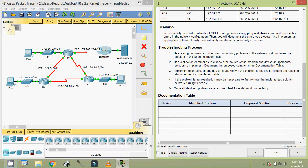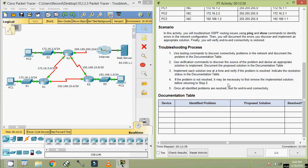Here is the troubleshooting process. Use testing commands to discover connectivity problems in the network and document the problem in the documentation table. Use verification commands to discover the source of the problem and devise an appropriate solution to implement. Document the proposed solution in the documentation table. Implement each solution one at a time and verify if the problem is resolved, indicating the resolution status. If the problem is not resolved, it may be necessary to remove the implemented solution before returning to step 2. Once all identified problems are resolved, test for end-to-end connectivity.